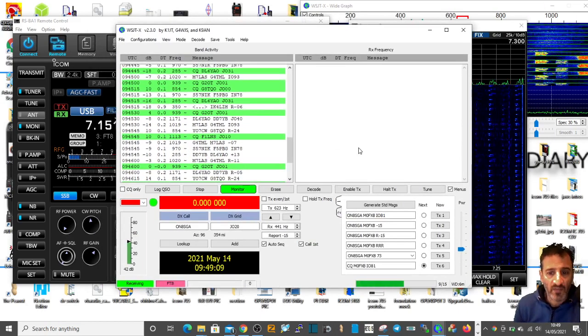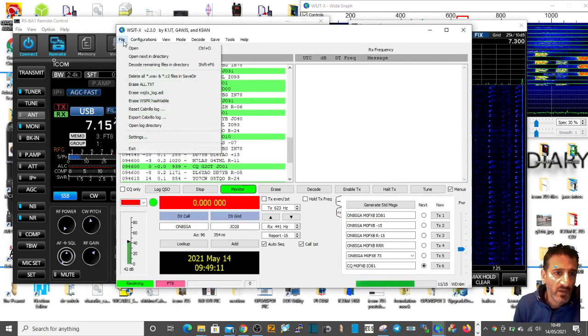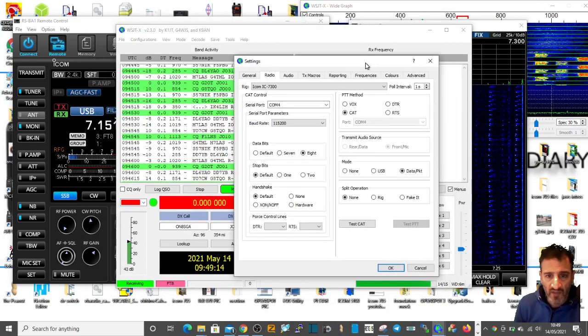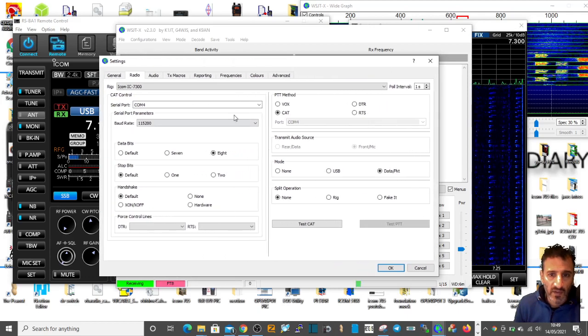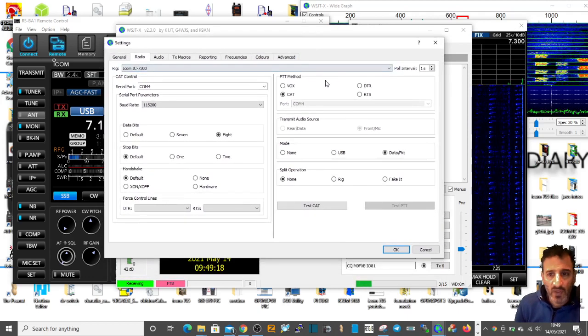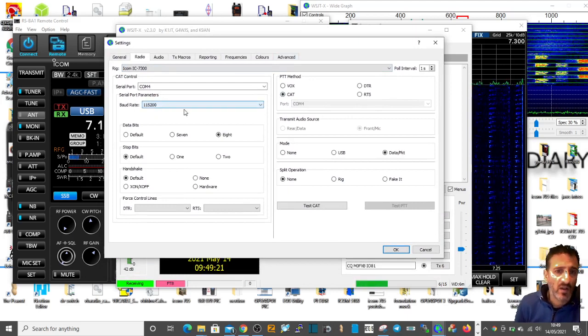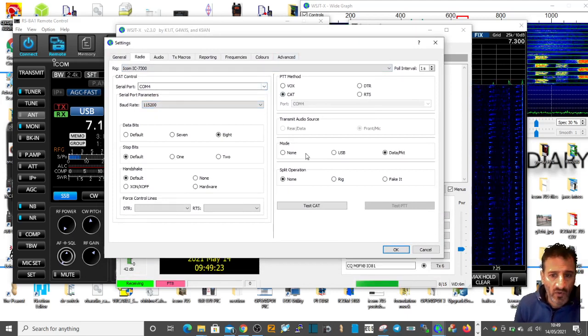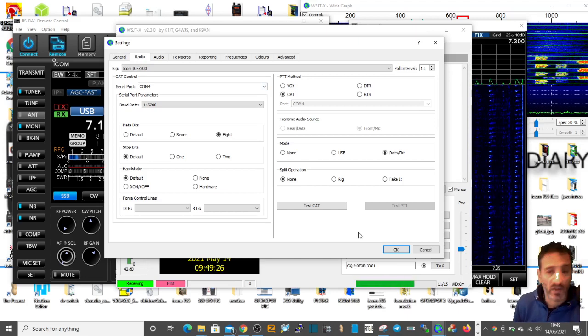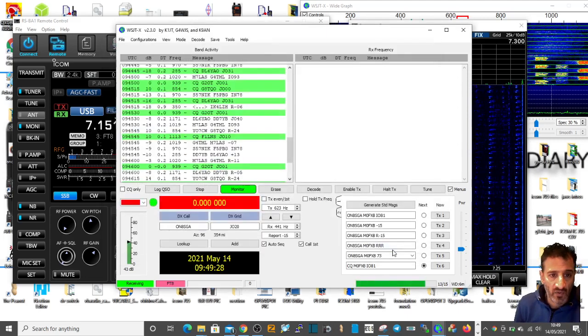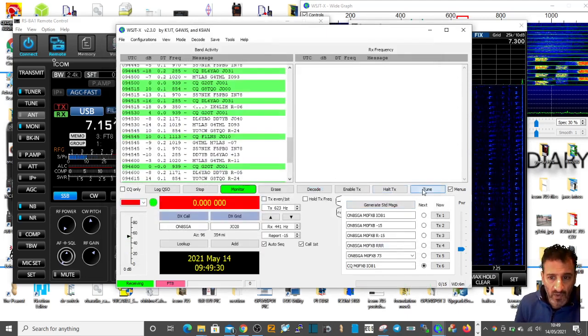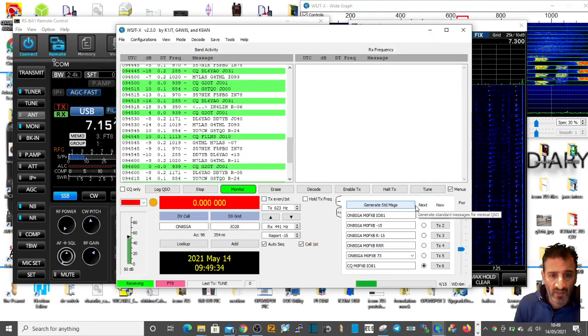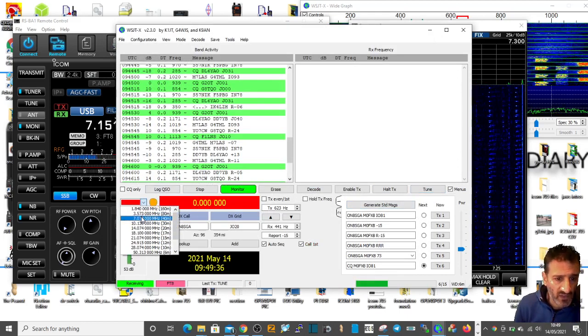I've tried everything I can think of in the CAT settings. ICOM 7300 CAT, I've tried COM4 because that's what the actual radio connection is on the computer. That's the first time it's actually allowed me to select tune.